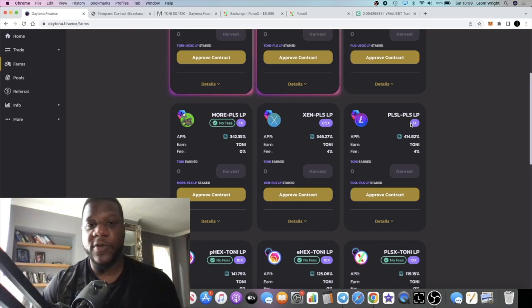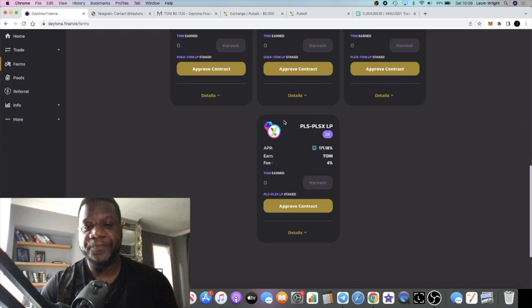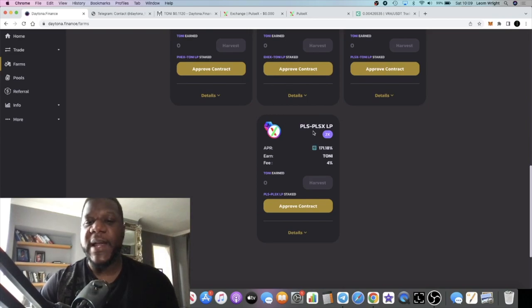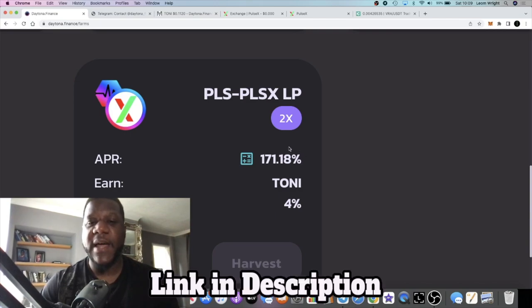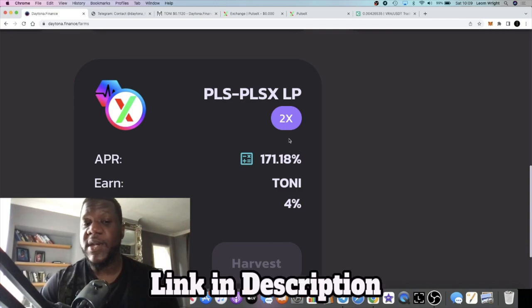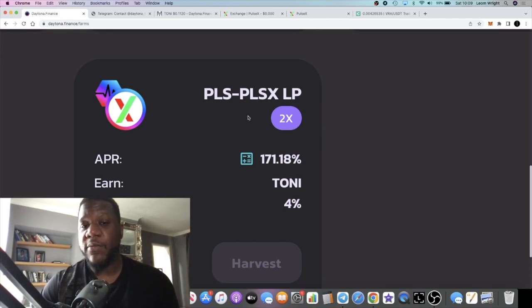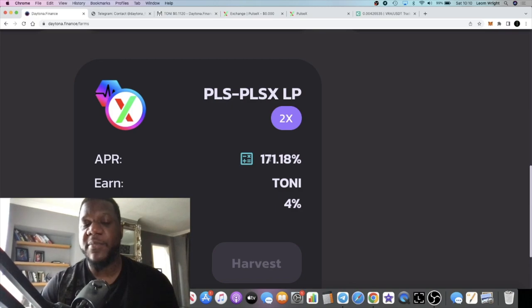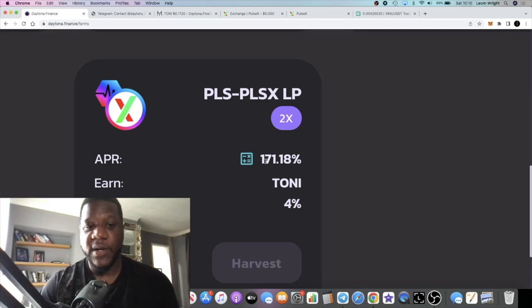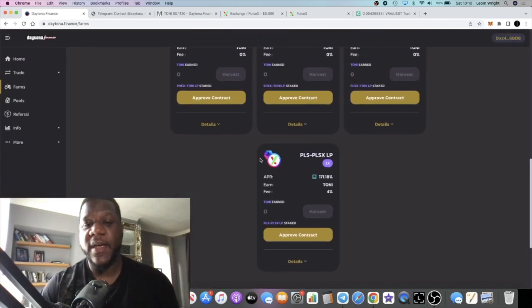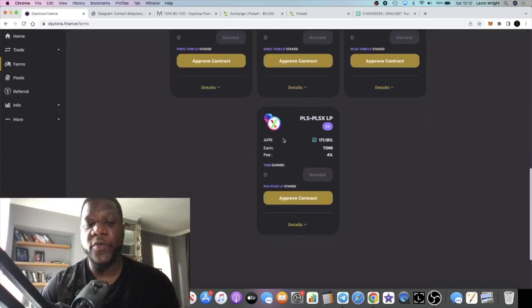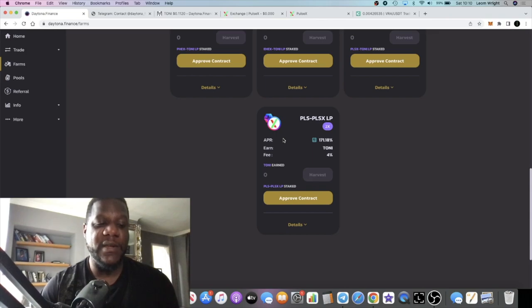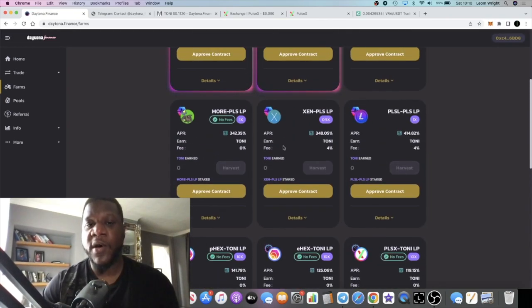You can pair your PLS-PLSX for 171%. You can get similar to that in various pools on PulseX, but you can't with PLS-PLSX. Right now I think it's about 30% APR. You can stake it in here, but of course there is a risk and there is a 4% fee to stake it.